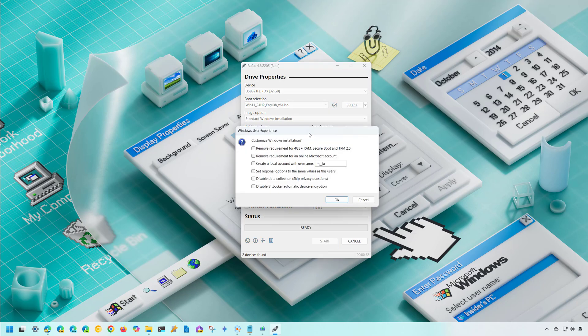From the customization screen you can customize the USB bootable media. For this video I'm creating an installer for computers that are compatible with version 24H2, so you don't need to worry about these settings — actually you'll want to clear all of them. If your computer is not supported for Windows 11, you can remove the requirements for TPM, Secure Boot, and RAM. If you don't want to use a Microsoft account, you can enable that option and also set a local account name — the account will be created automatically but without a password, so you'll need to set one after installation.